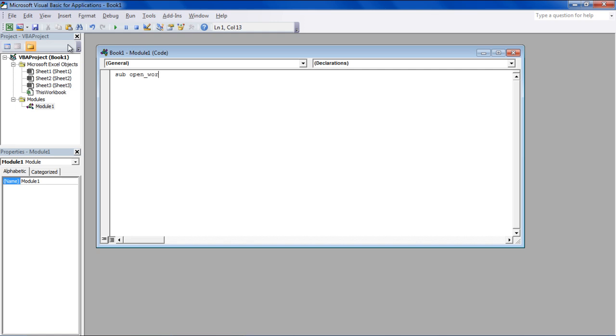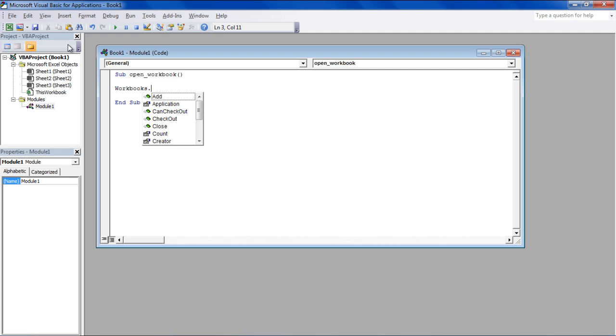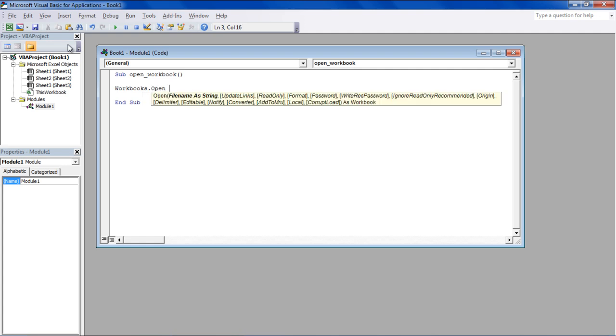Let's start by creating a new macro by using the sub keyword and naming the macro OpenWorkbook. Now we will use the Workbooks.Open property to open up an Excel file already present in our eDrive.